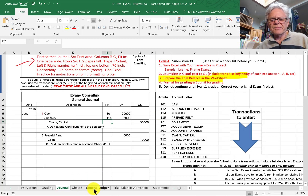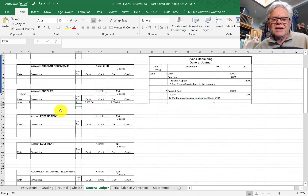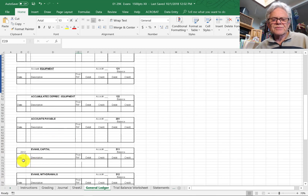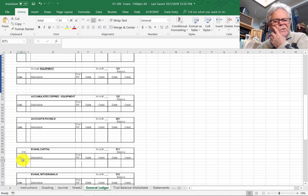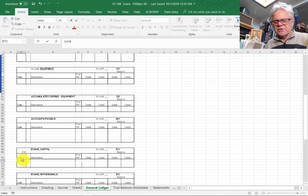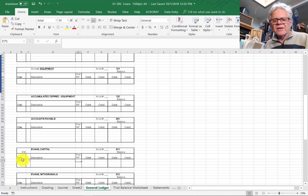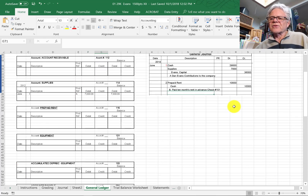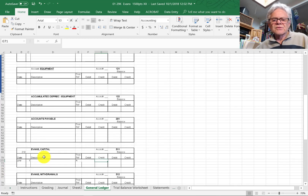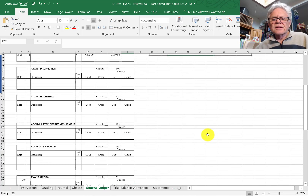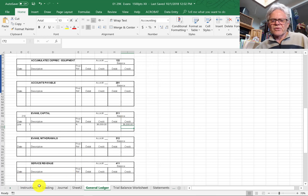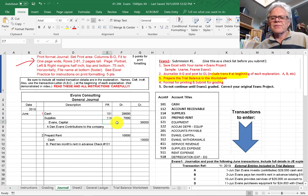Now we're going to credit Evans Capital. In the general ledger, come down here to Evans Capital. Here we go — this is June 1st, no description required, transaction A, and this is a credit of $36,000. Down here, capital credit of $36,000, and that leaves us a balance in the account of $36,000. This is account number 311. Coming back here to the journal, that's going to be 311.